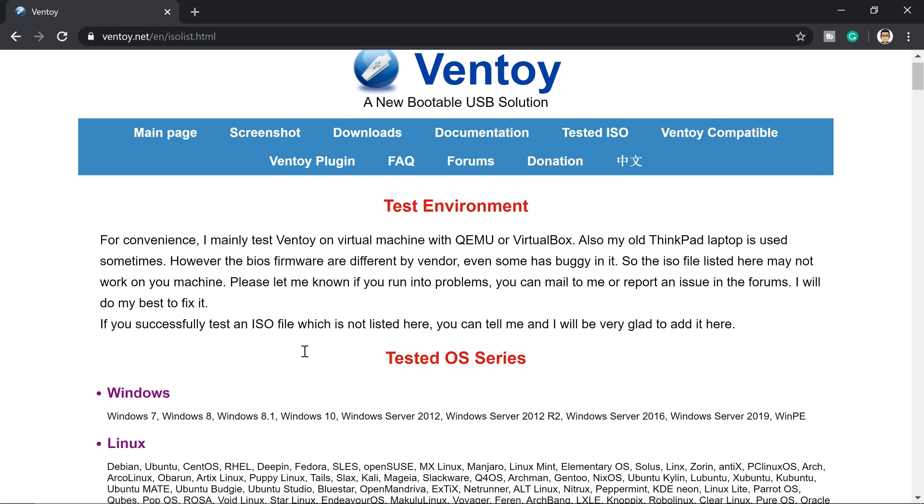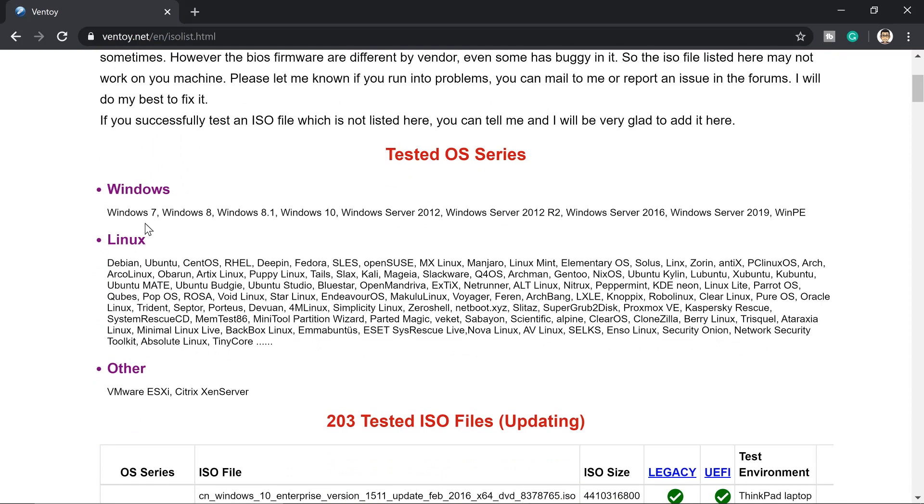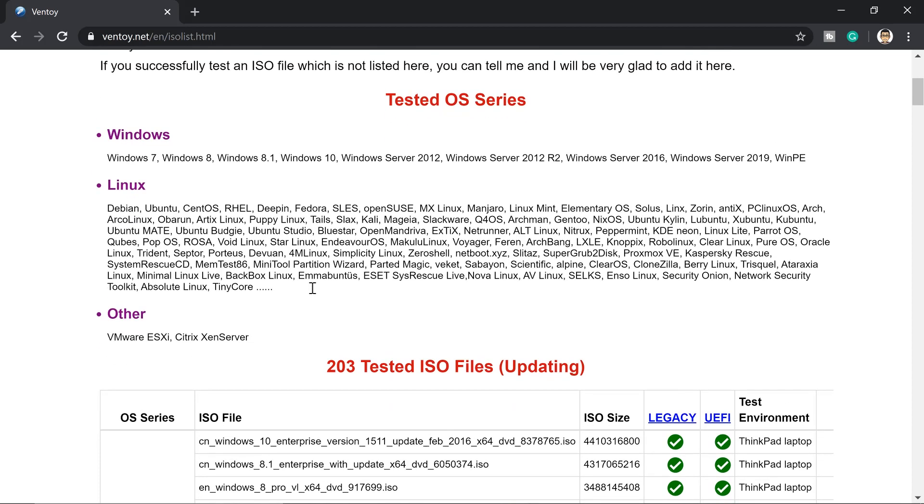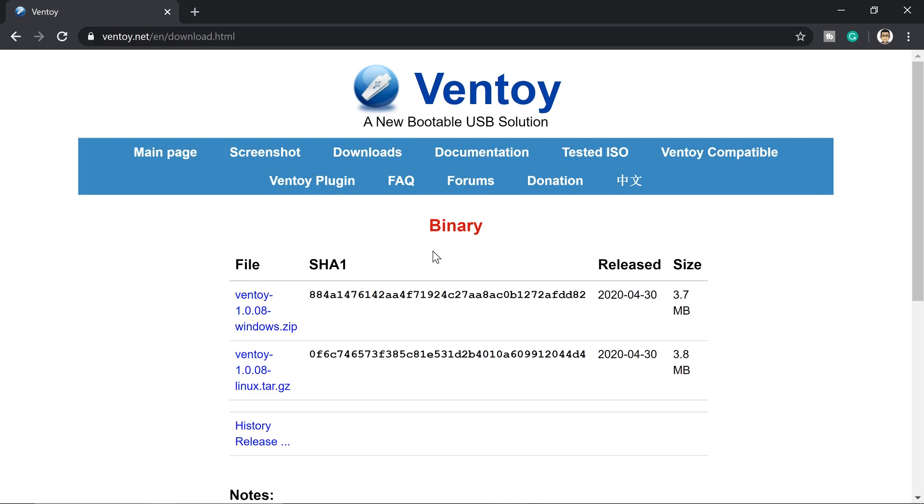Once you're here, you scroll down and check the operating system you're going to copy and paste into the USB stick after we make it as a multi-boot USB stick. So Windows 7 up to Server 2019 is tested and working with Ventoy. Linux, you can see the list are a lot here, and others.